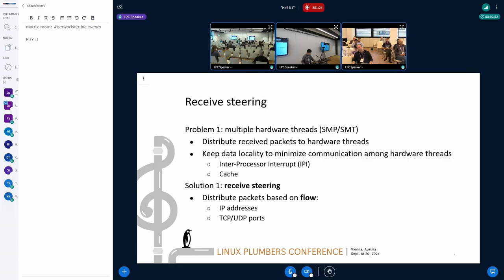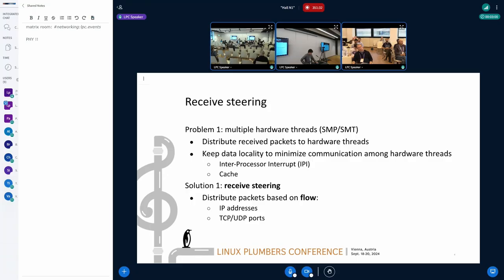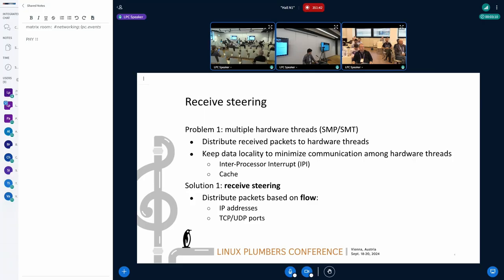The solution to achieve these contradicting goals is called receive-steering. Receive-steering is to distribute packets according to the hash of something called flow. Flow is identified with packet information like IP addresses and TCP or UDP ports. This ensures packets for flow will be delivered to a particular thread.